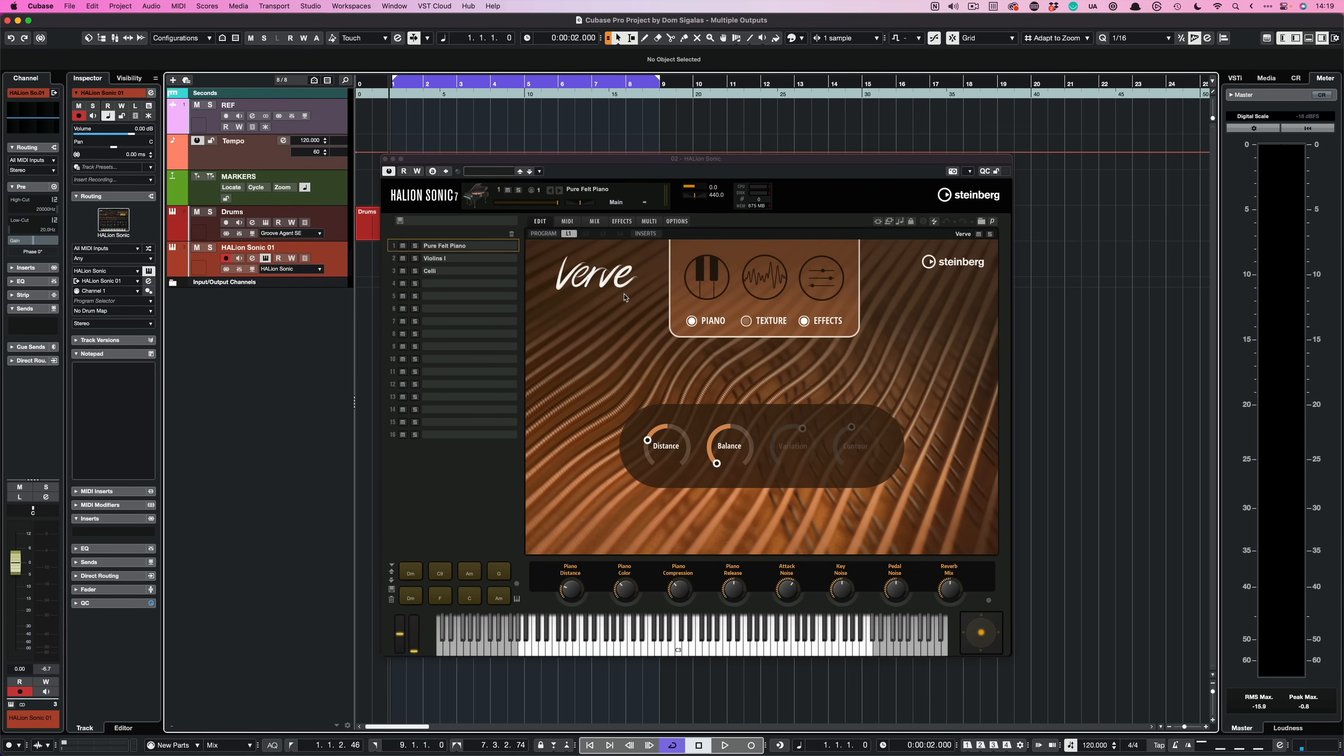Let me show you what this sound is. This sound comes from Verve and this is the included Verve piano in Cubase. It's a beautiful cinematic sounding piano and it sounds amazing, but this is not the only thing that we hear on this patch that I just played.